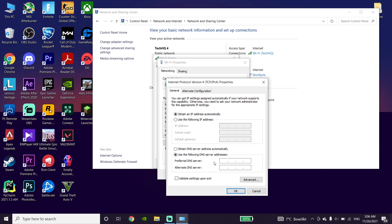Just go ahead and use a DNS server to increase your download speed on Xbox app. The first DNS is Google DNS. Enter 8.8.8.8 for the primary DNS and 8.8.4.4 for the secondary DNS.